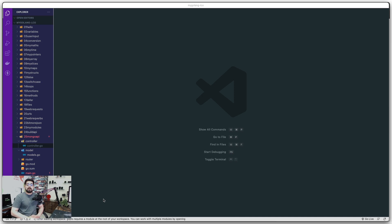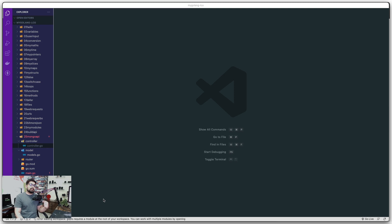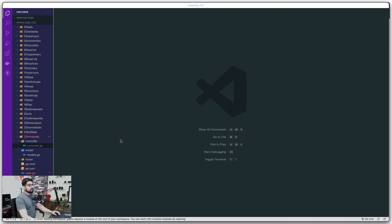Hey everyone, Hitesh here and welcome to another video on the Golang series. We need a little bit of a different setup — not too big, but some changes are needed because we are now working with multiple packages. There are different folders and inside those folders there are different files, which hasn't been done so far in the series. We need a different structure and a bit more understanding of VS Code, and I'll talk about the strategy for upcoming videos.